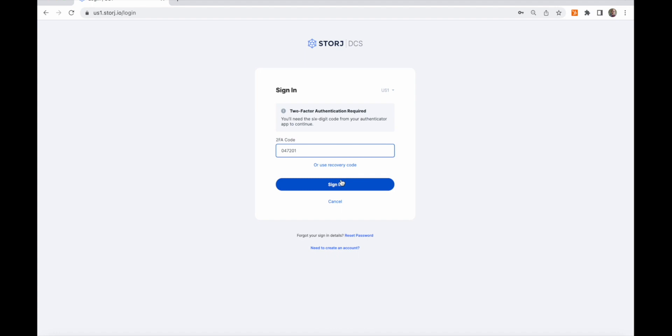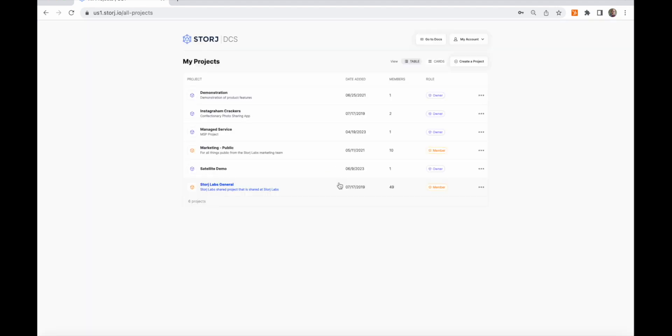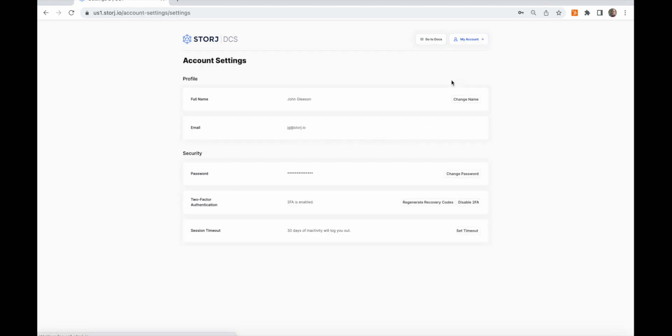When you first log in, you start on the project list. Projects are the top level of access management within the storage service. Application access credentials and billing are done at the project level. Also on the screen, I can access my account settings where I can manage login and security settings, including multi-factor authentication and session timeout.